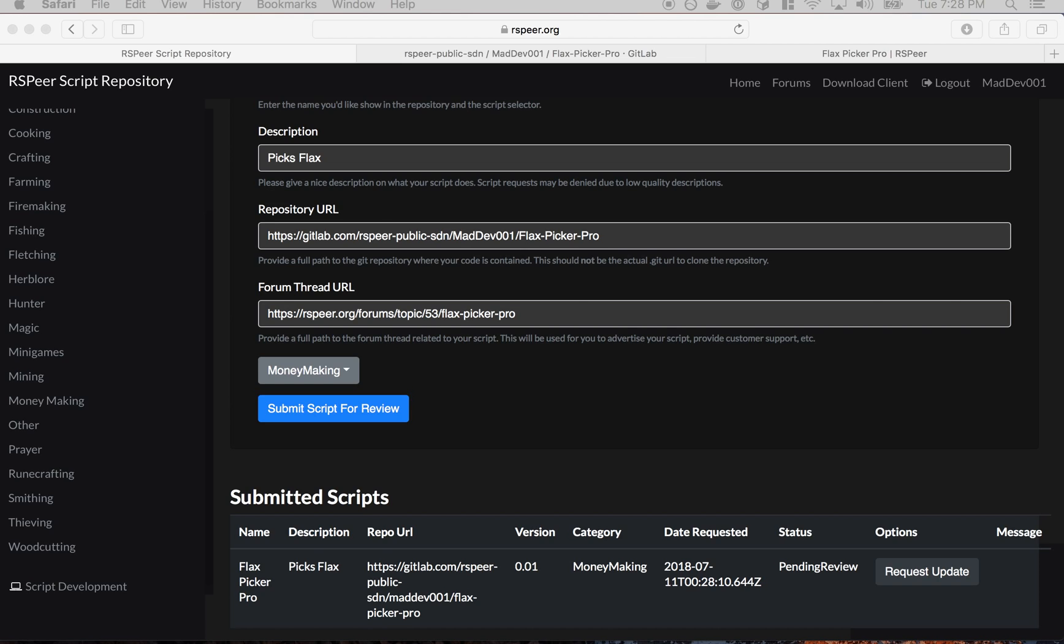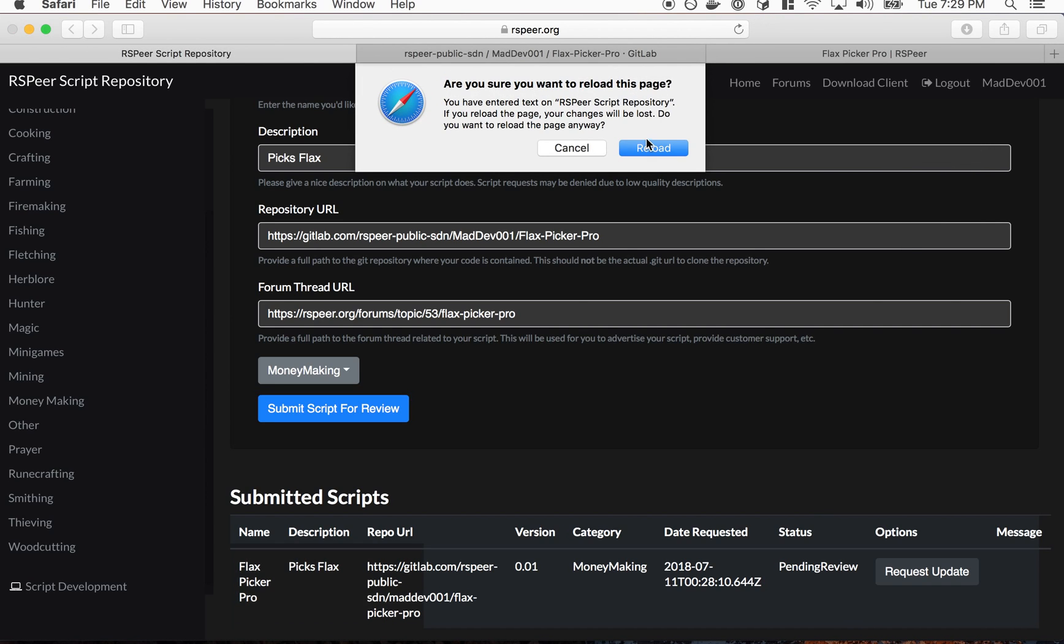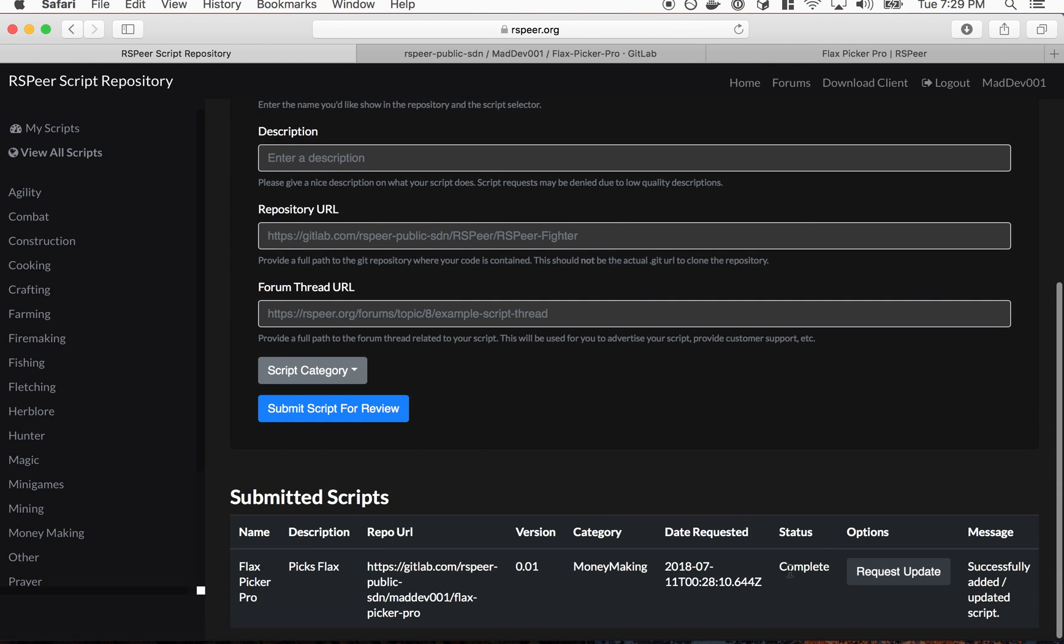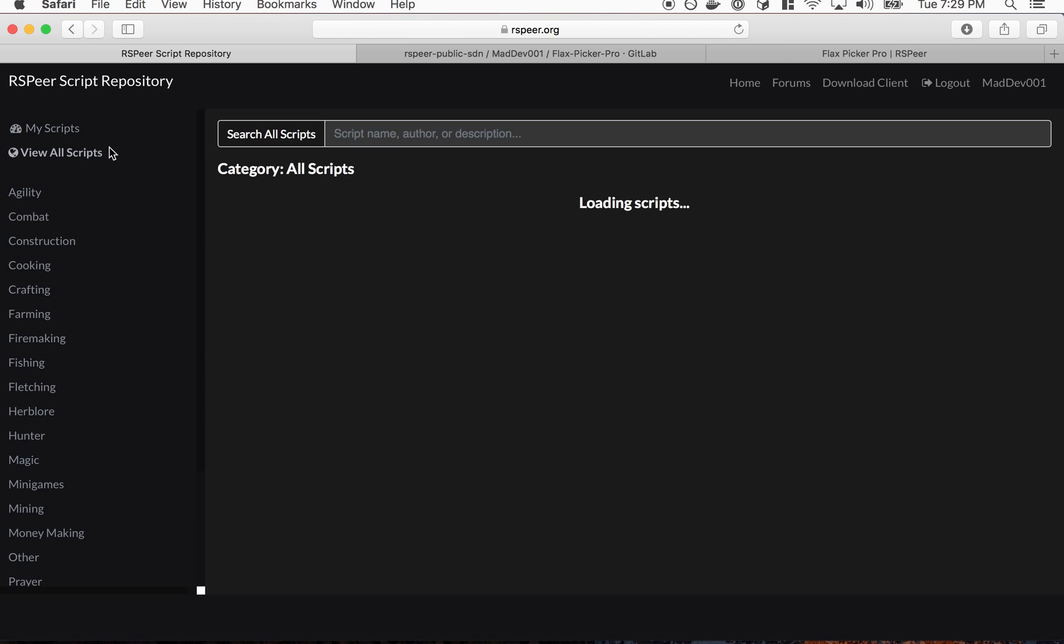I'm going to actually go ahead and approve this right away. Basically RSPier staff has to go ahead and approve that. We look through the repository for any kind of malicious code, anything that could basically affect people's computers. I'm going to go ahead and accept this. Click accept, it's processing. Our servers are compiling it. Okay so it's accepted now.